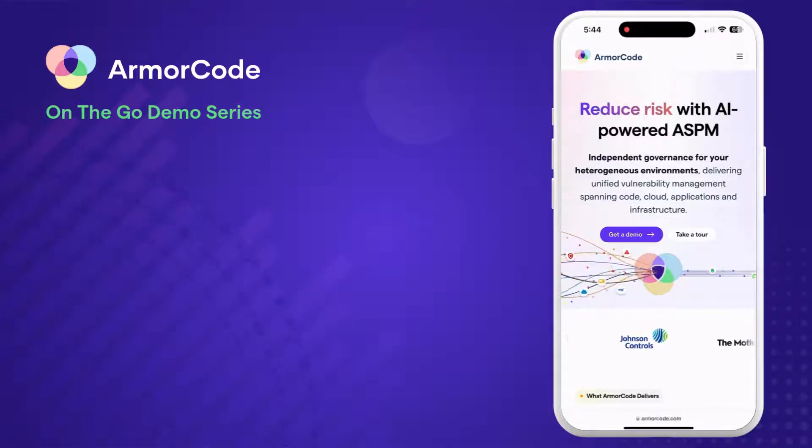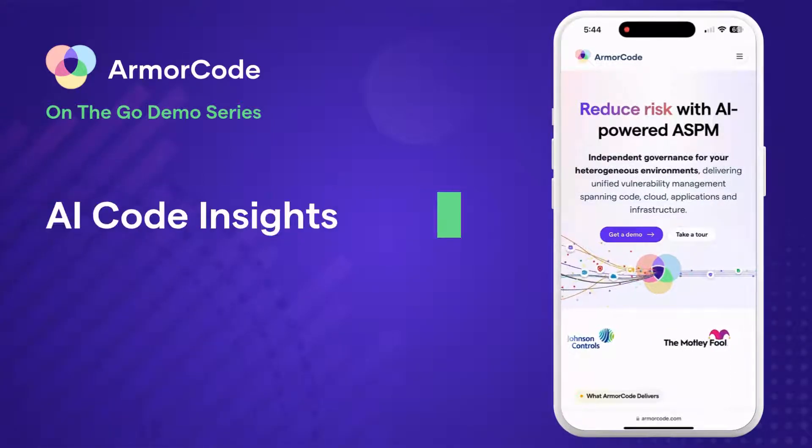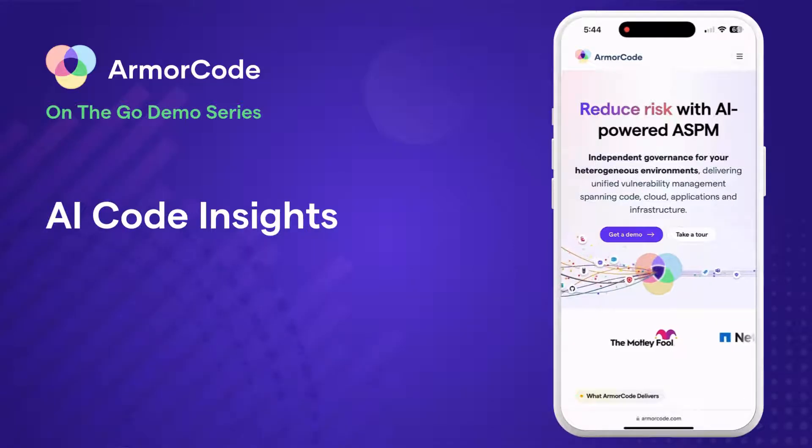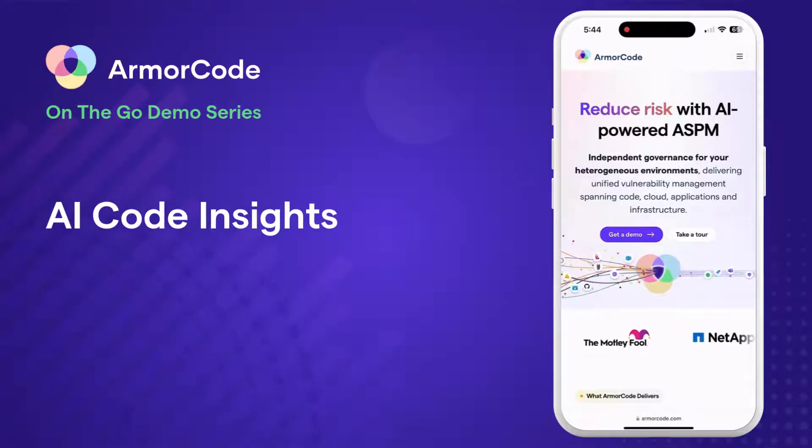Welcome to an ArmourCode on-the-go demo. Today we're discussing AI Code Insights, which is included in the ArmourCode ASPM platform.